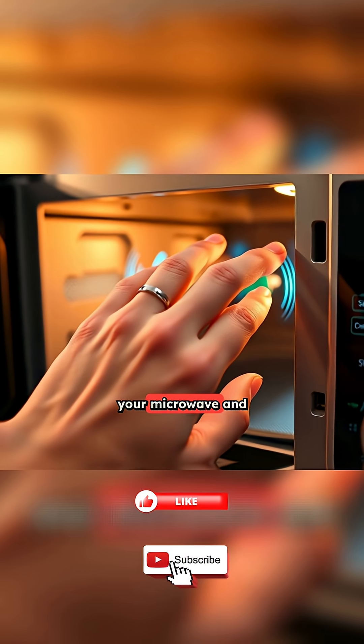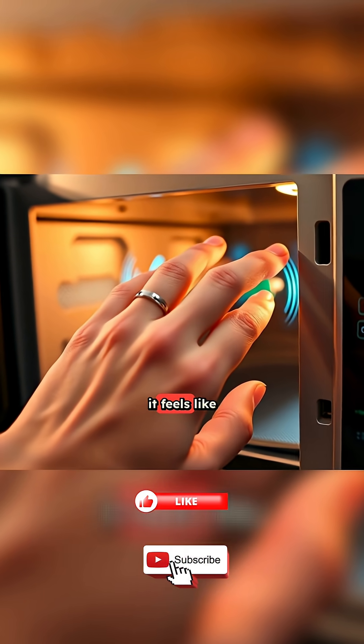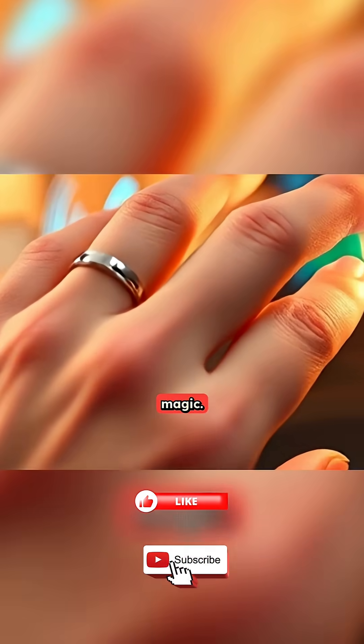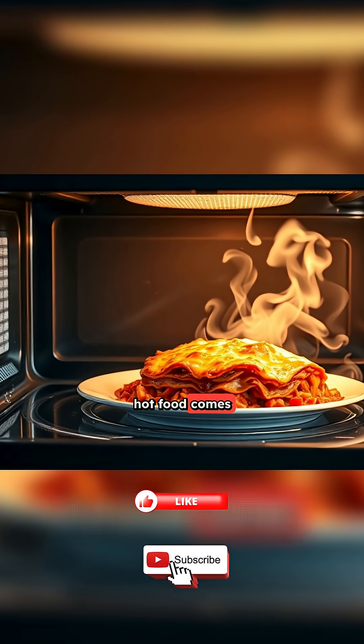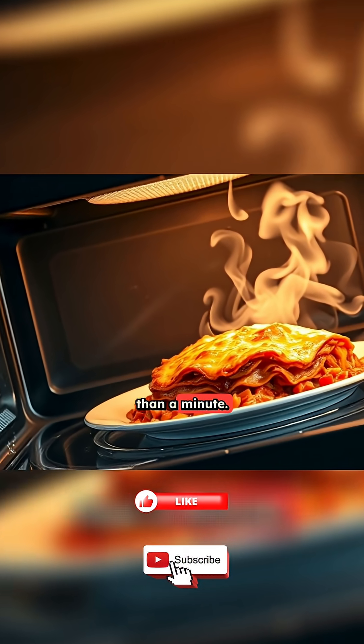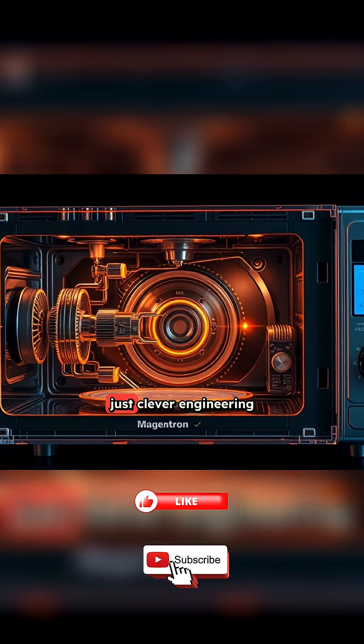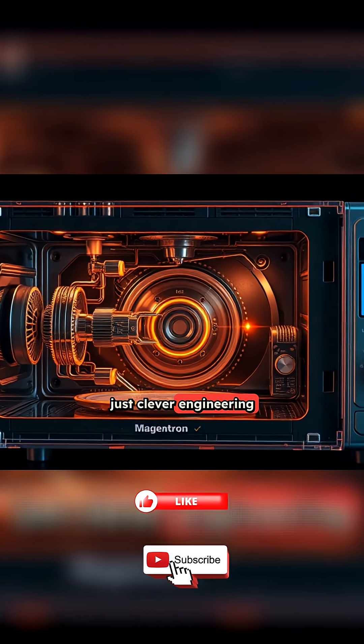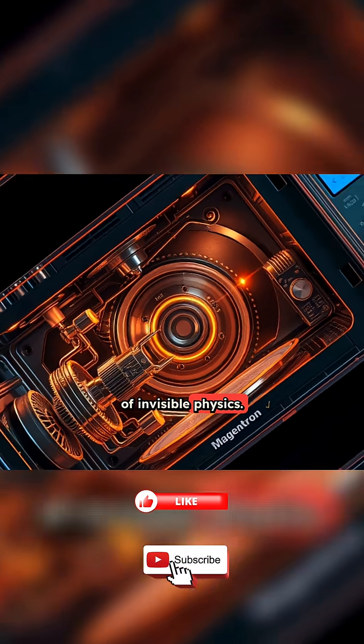When you press the button on your microwave and hear that low hum, it feels like magic. Cold food goes in, hot food comes out, often in less than a minute. But there's no magic inside, just clever engineering and a bit of invisible physics.